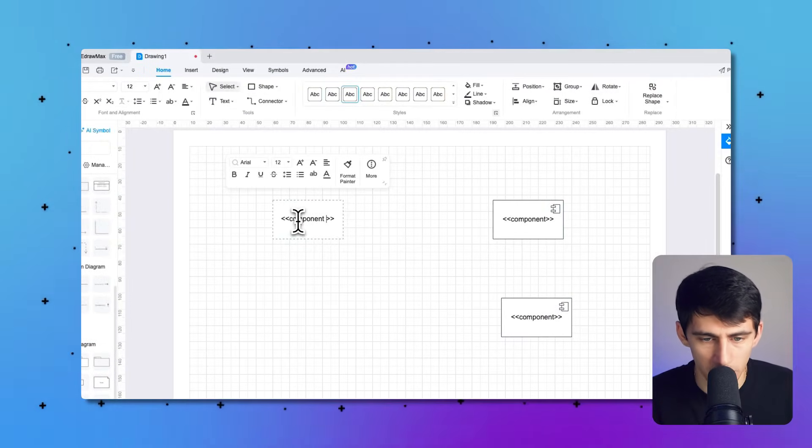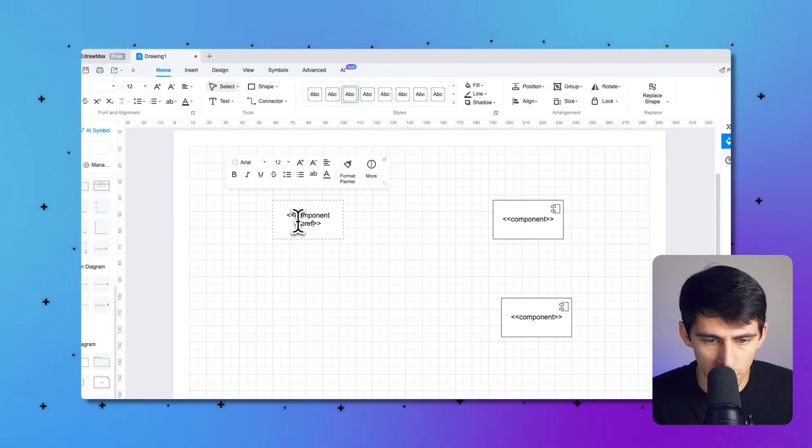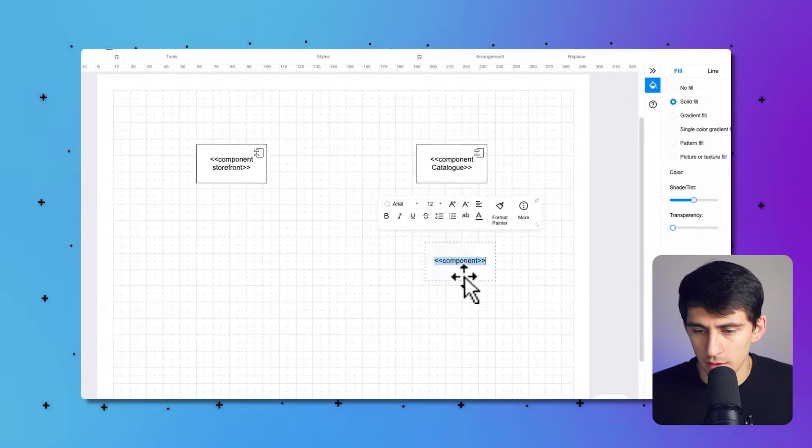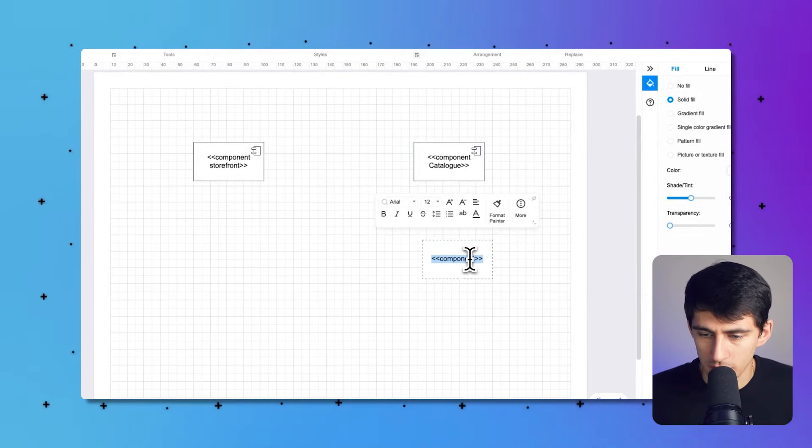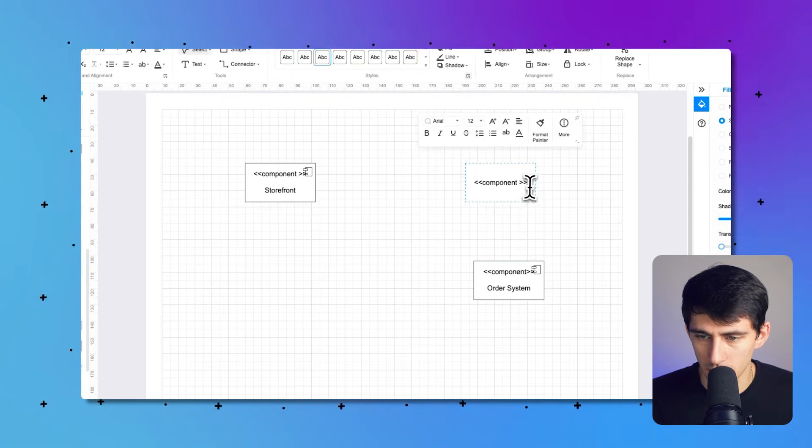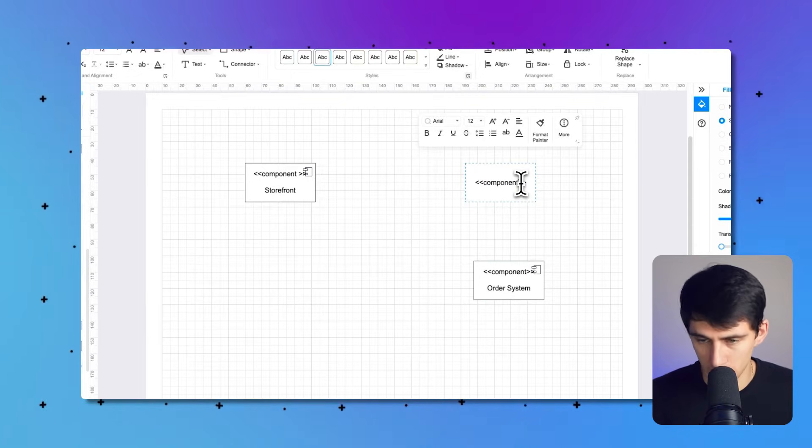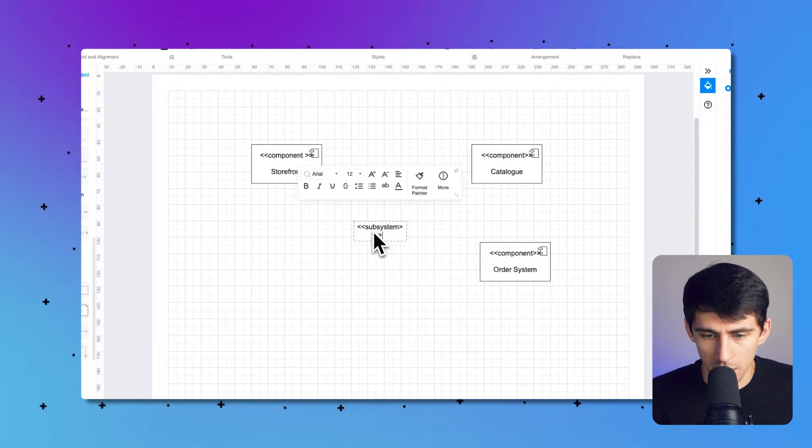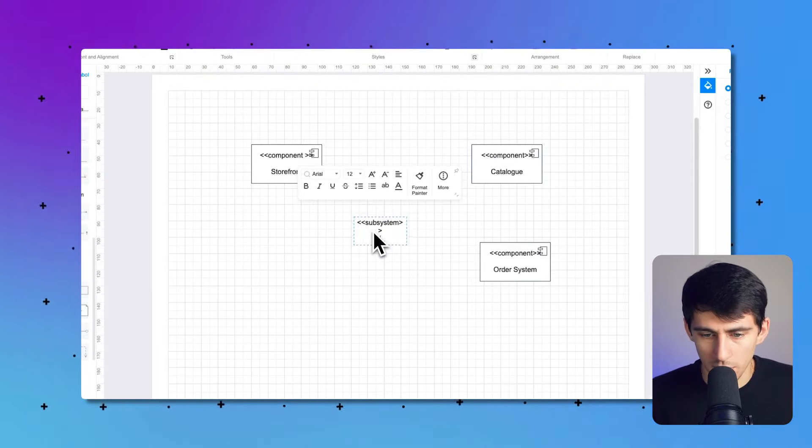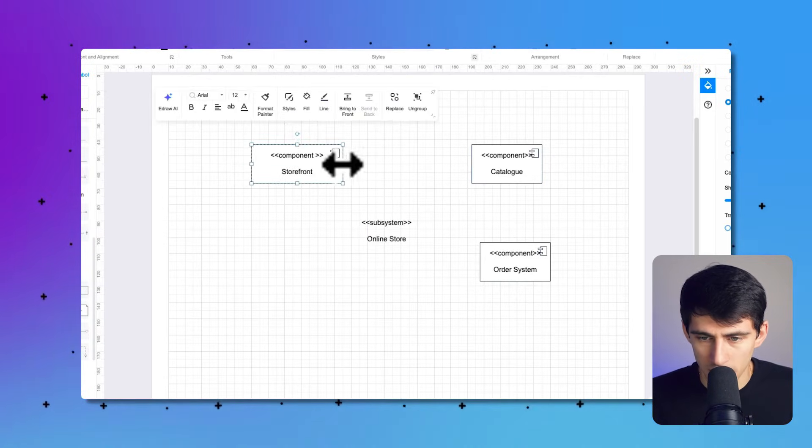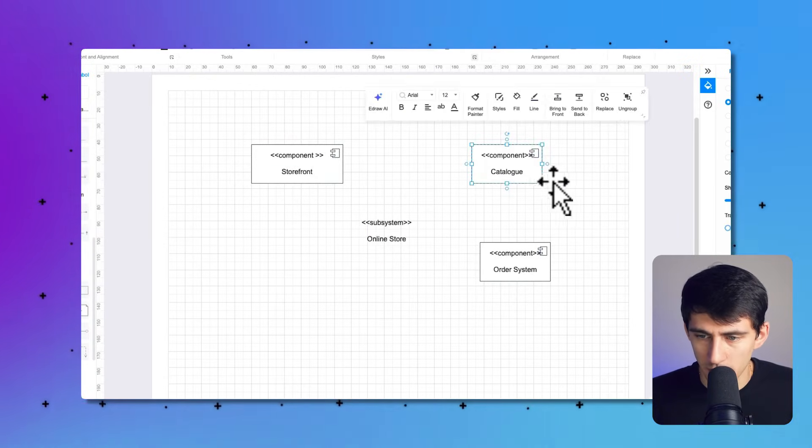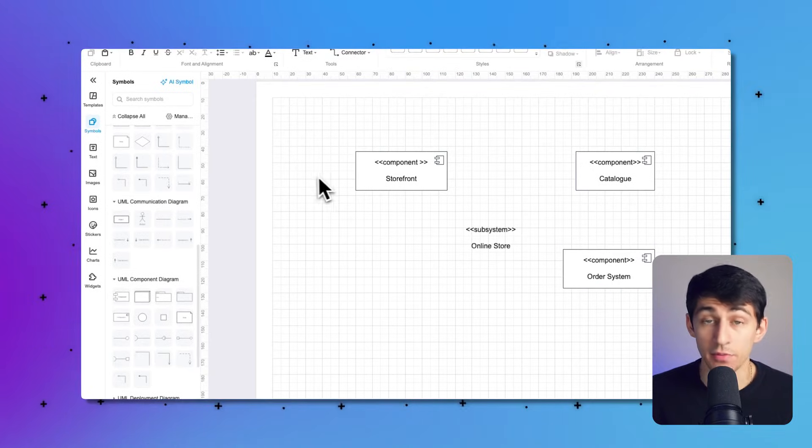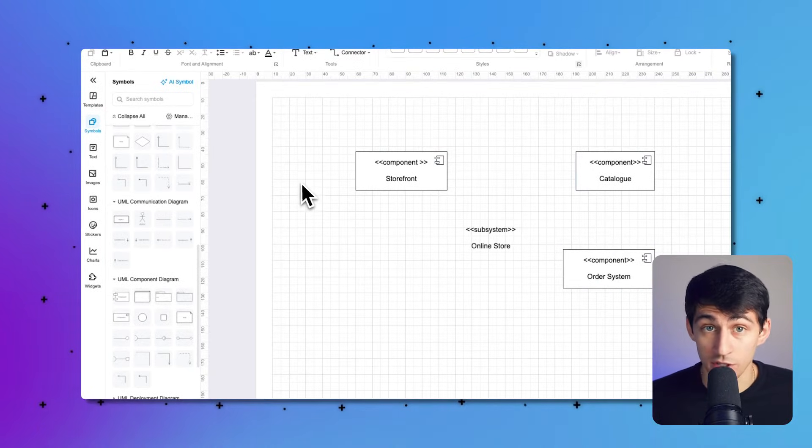So you can put like component storefront, another component catalog, and then another component for like order system. And I'm going to add the text outside of the brackets here. Okay. Then I can put a subsystem for an online store as well. Resize these to my liking. And then I can add any of the relevant relationship symbols as well.